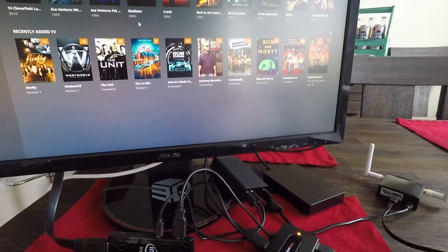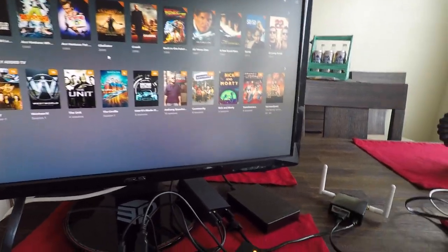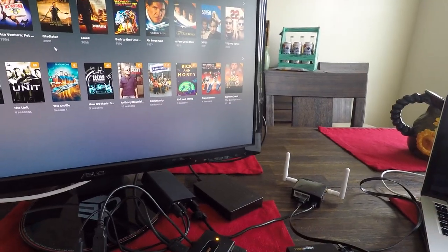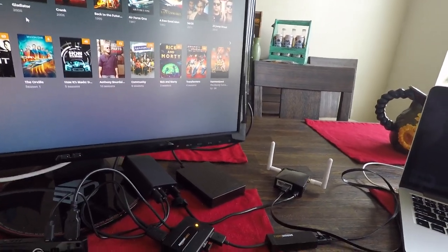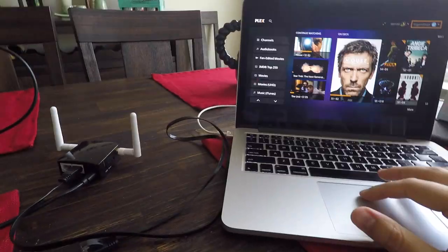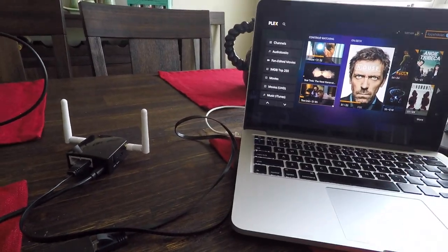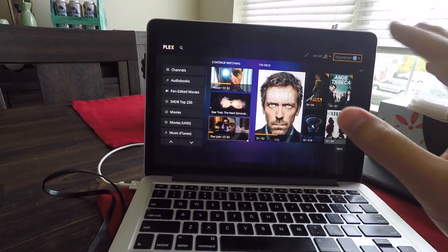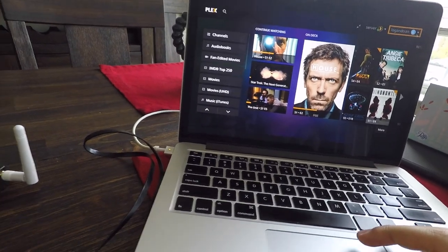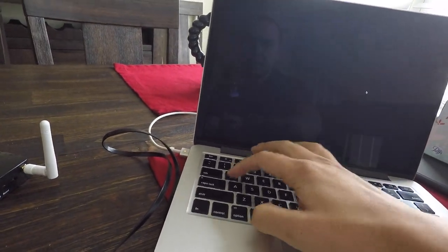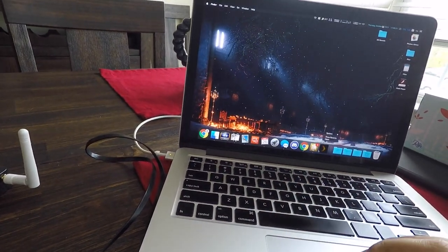Now using this on a computer with Plex Media Player is a little different, but it still works. So again, connected to my home server right now. I'm going to just quit.